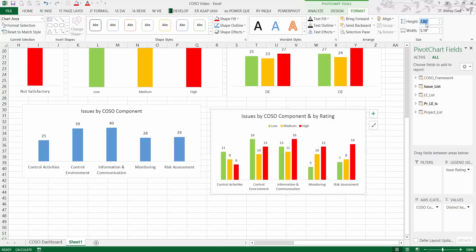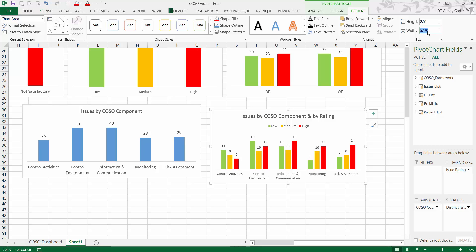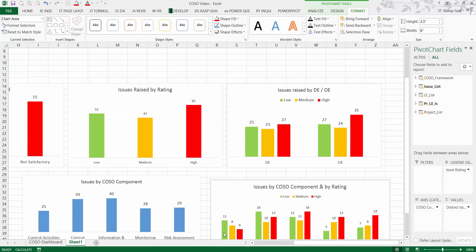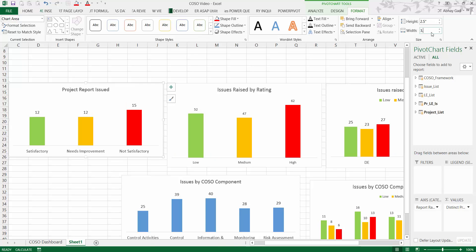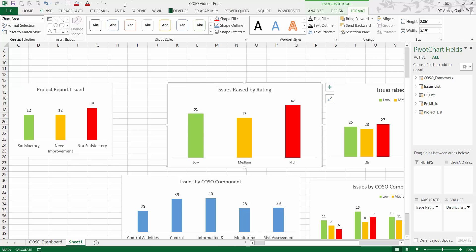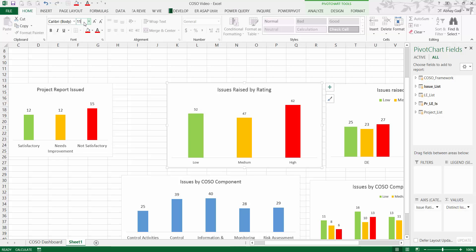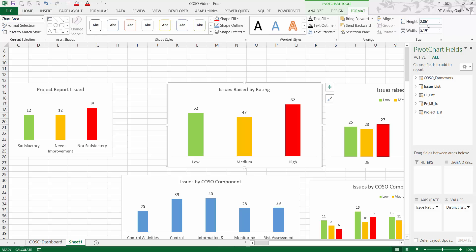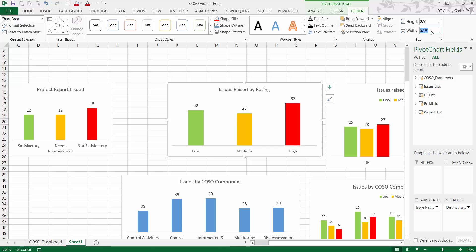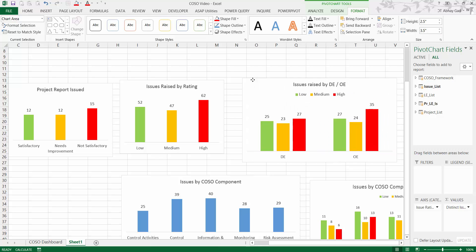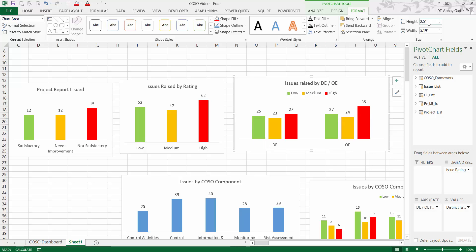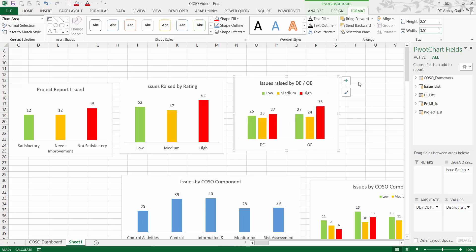Set consistent sizing for all charts: height 2.5 and width 6 for the larger charts, and height 2.5 and width 3.5 for the smaller ones. For the additional chart, set height 3.5 where needed. Make sure the font size is increased for all chart titles as well.